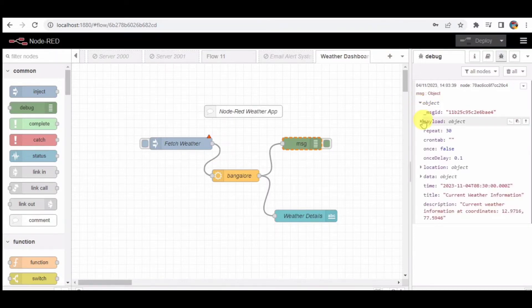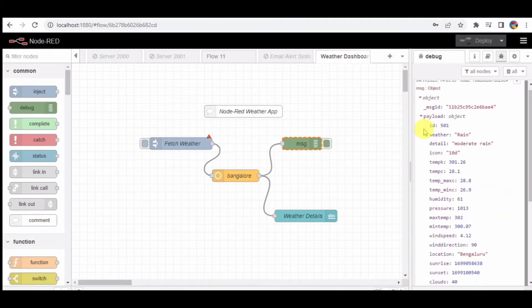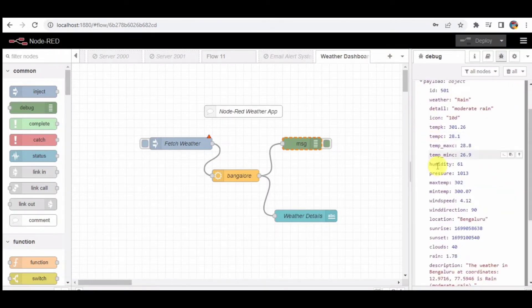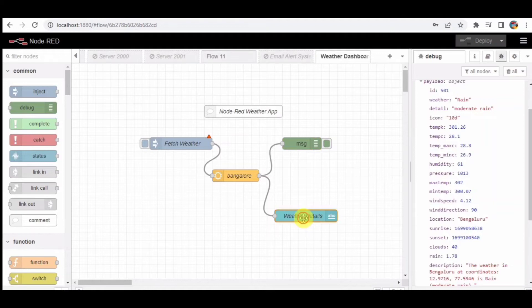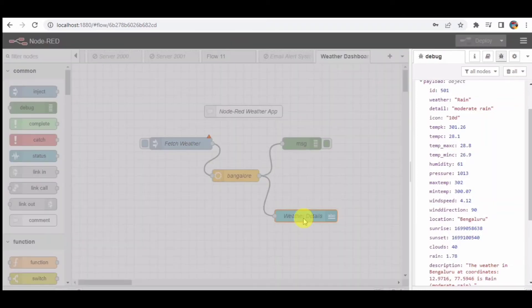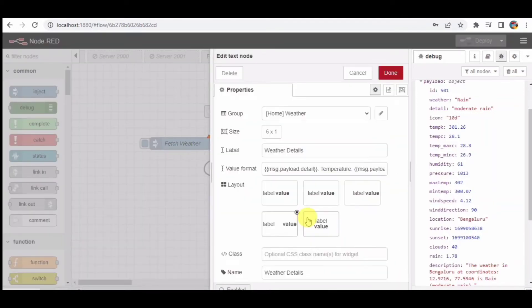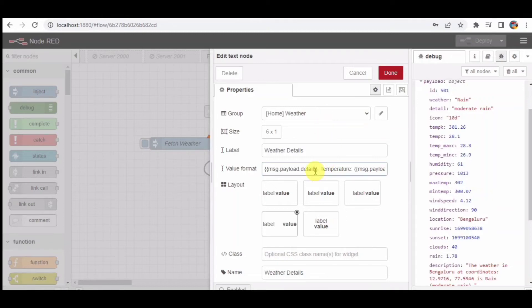Step 5: UI text node. The data from the open weather map node is then sent to a UI text node. This node is part of the Node-RED dashboard and is responsible for displaying the weather information on the user interface. It formats the data and presents it in a user-friendly way.